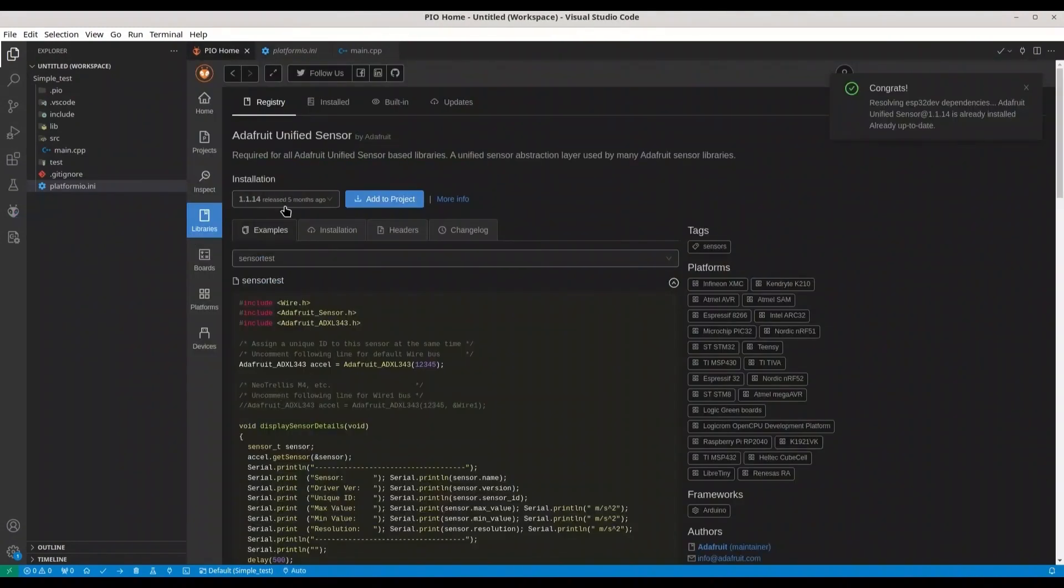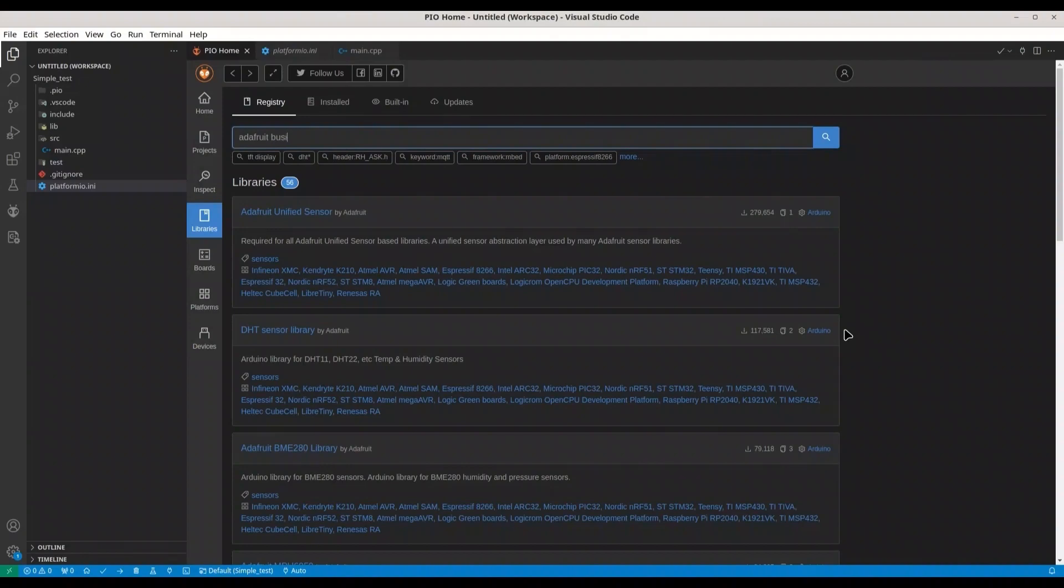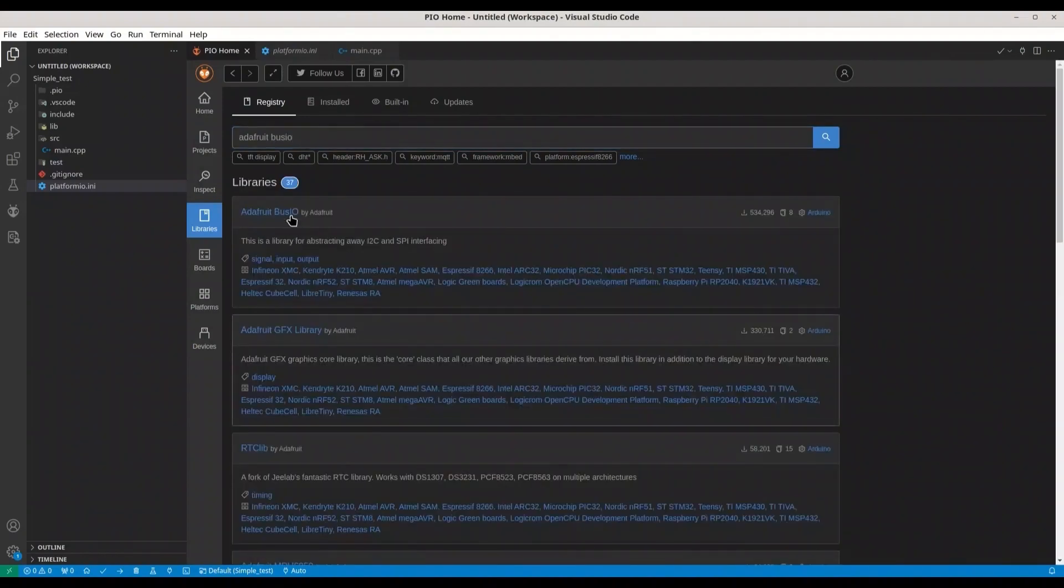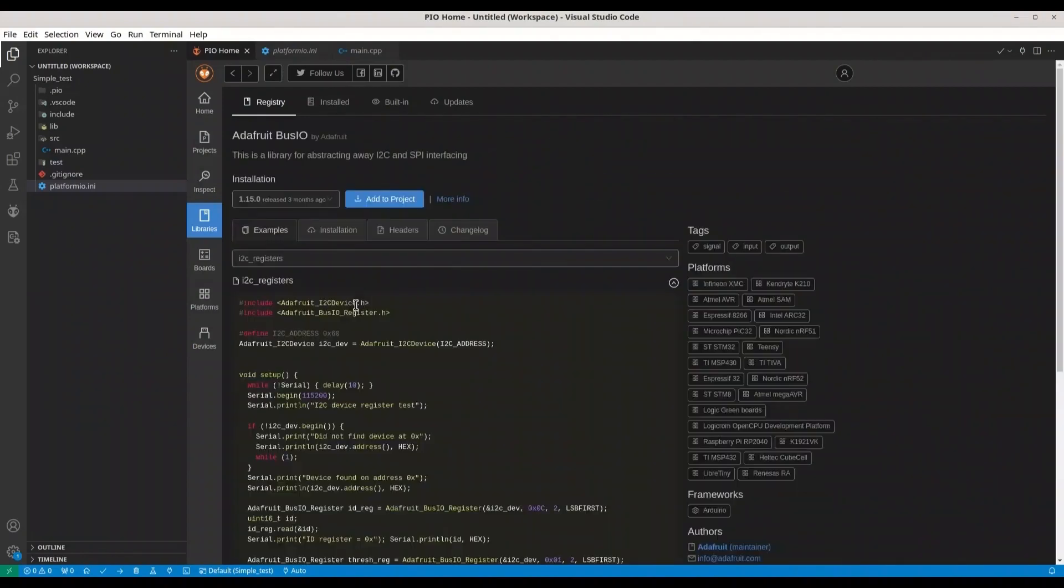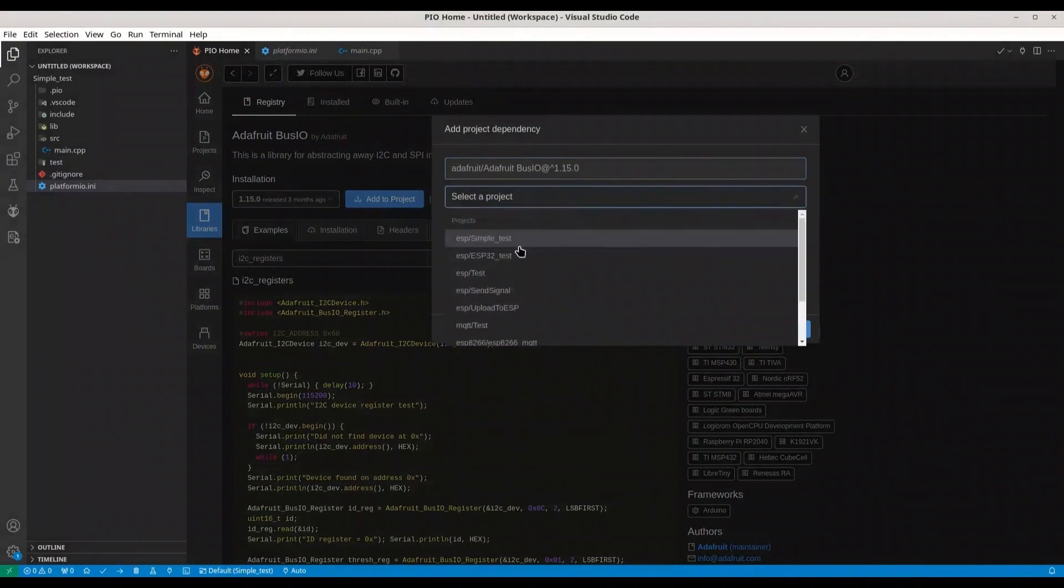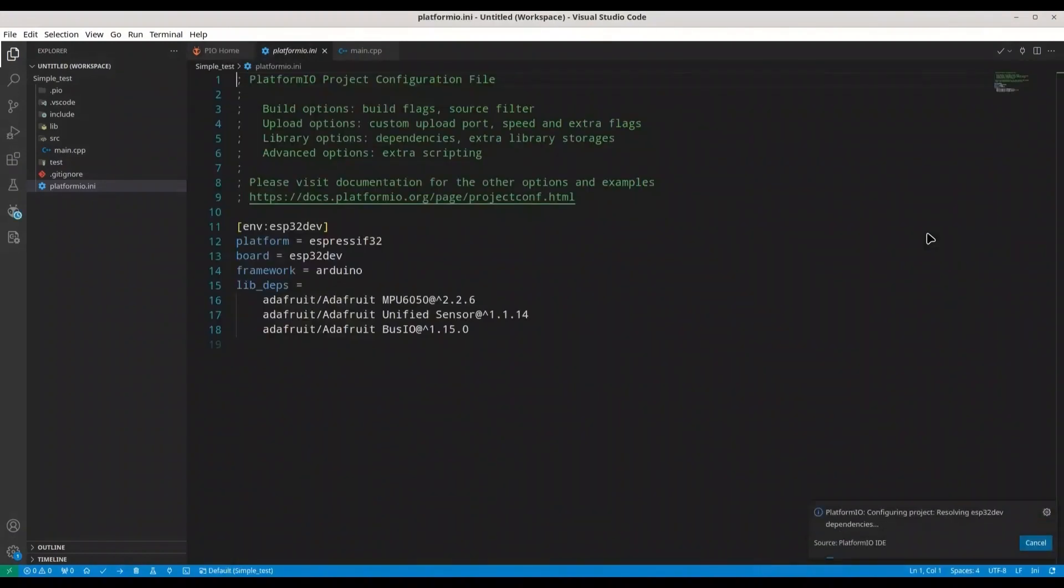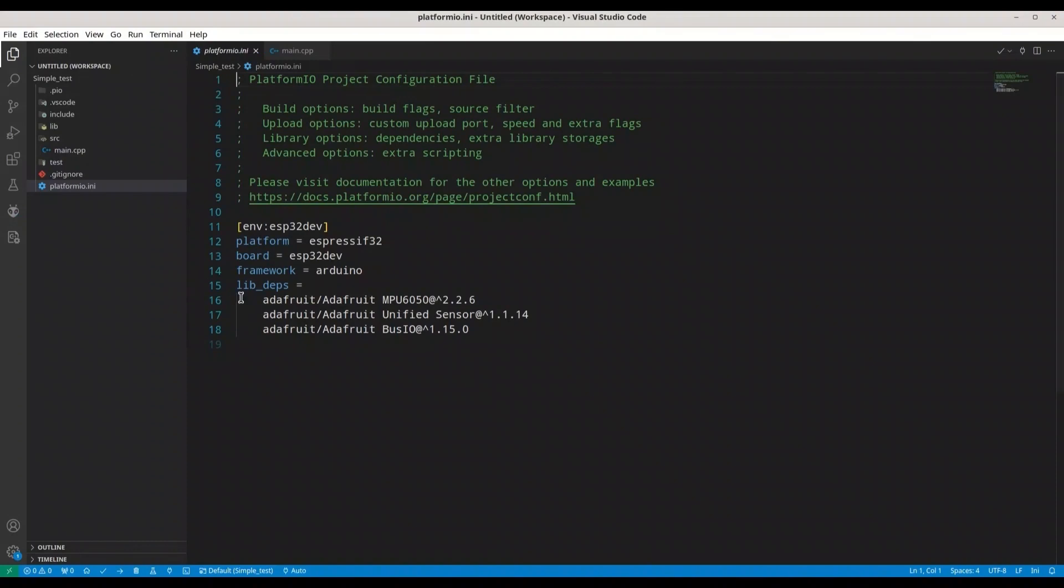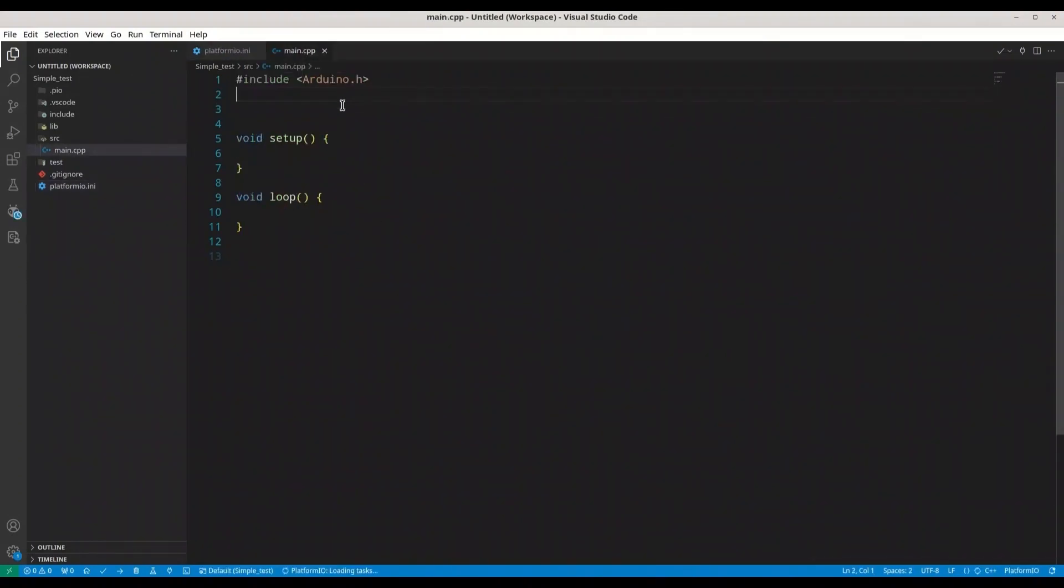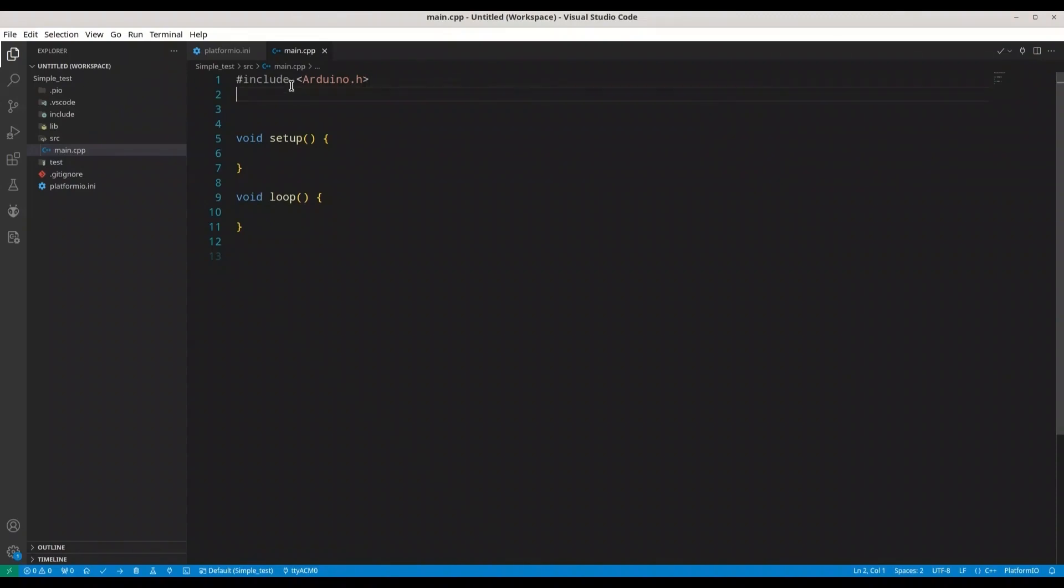And one more, also Adafruit Bus I/O. And now we have everything that we are going to need. I'm going to save all of this. I'm going to select my USB port now. And we can go with the coding now.